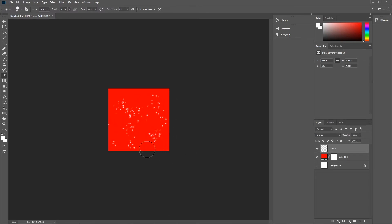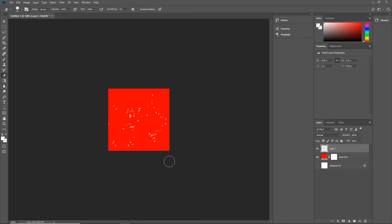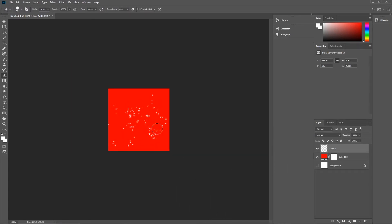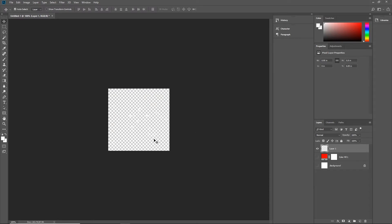I am going to leave only a few of them because we are going to be duplicating these in Adobe Animate and I do not want to have too many. I can go back to the brush tool and then the eraser tool and erase some more. This is really optional and I am going to provide the file in the description.